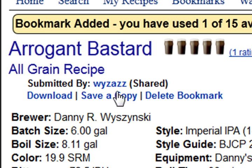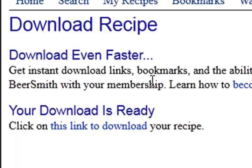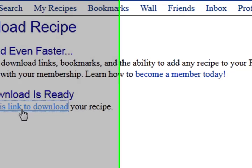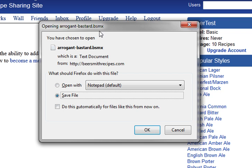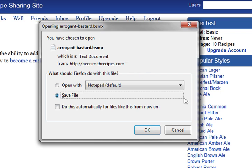You can download the recipe by clicking on the download link, and that will take you to another link where you can actually store this recipe as a bsmx file, save it on your machine, and open it up later if you want to work on it later.